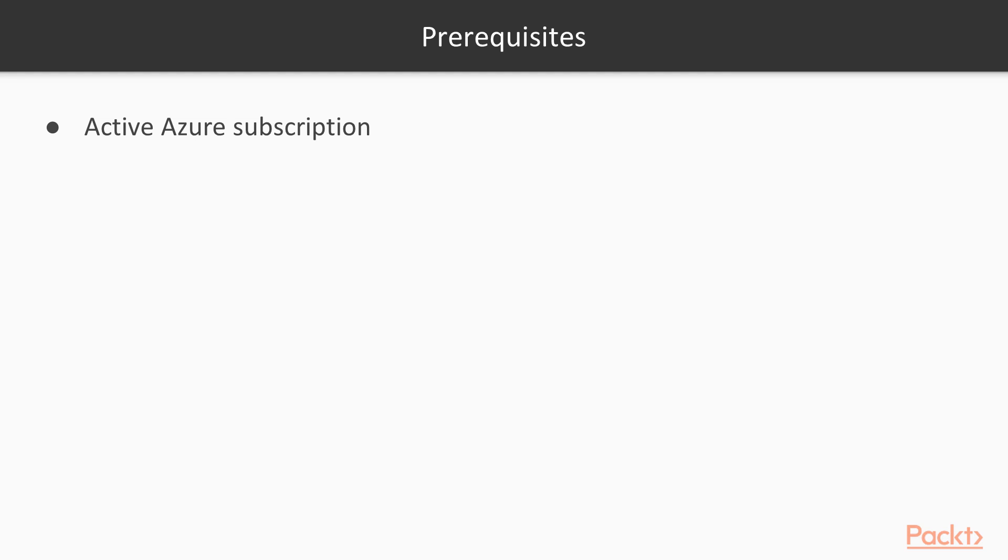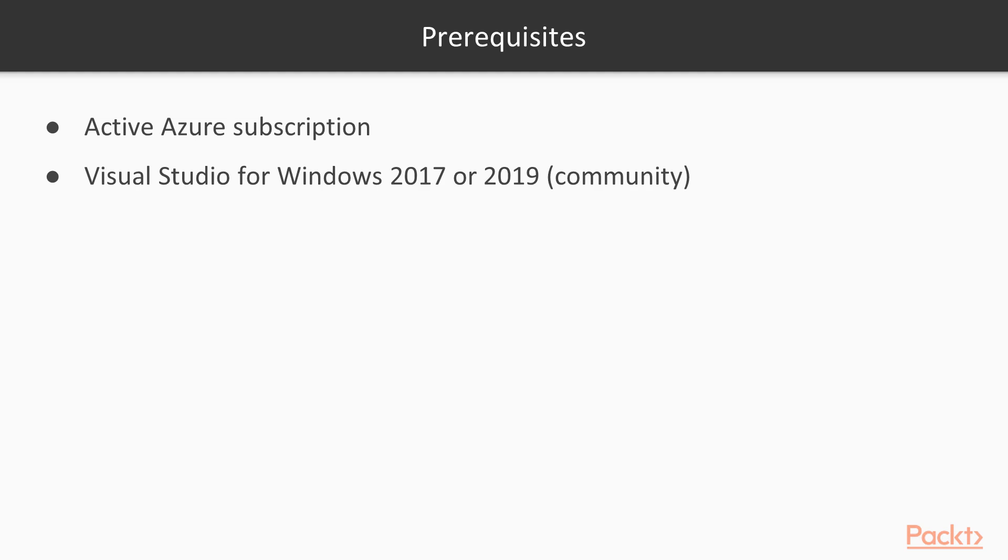You're going to need Visual Studio for Windows 2017 or 19. It can be the Community Edition, which is the free edition. We're not going to do anything too exciting with features of Visual Studio. You're just going to need an IDE that can create some C Sharp code that you're going to see in this course.